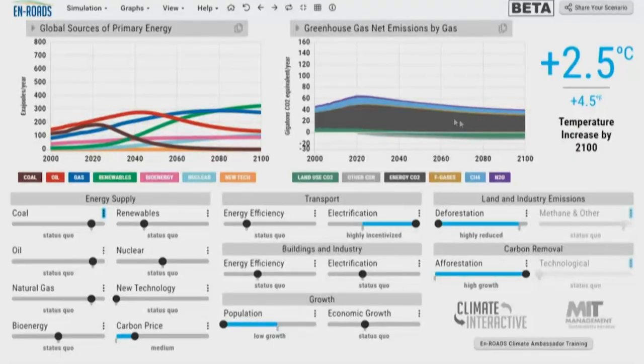So we have addressed coal, carbon price, population, electrification, deforestation, and afforestation. We've done a lot on the land sector, and still we have a number of emissions coming from our energy sources. What might we do next?